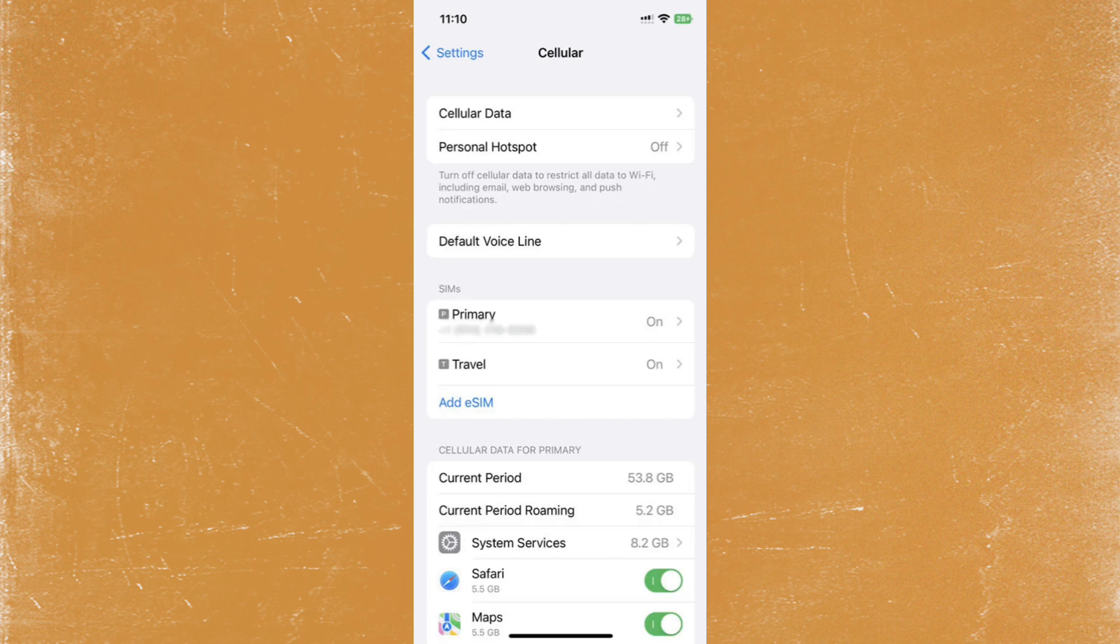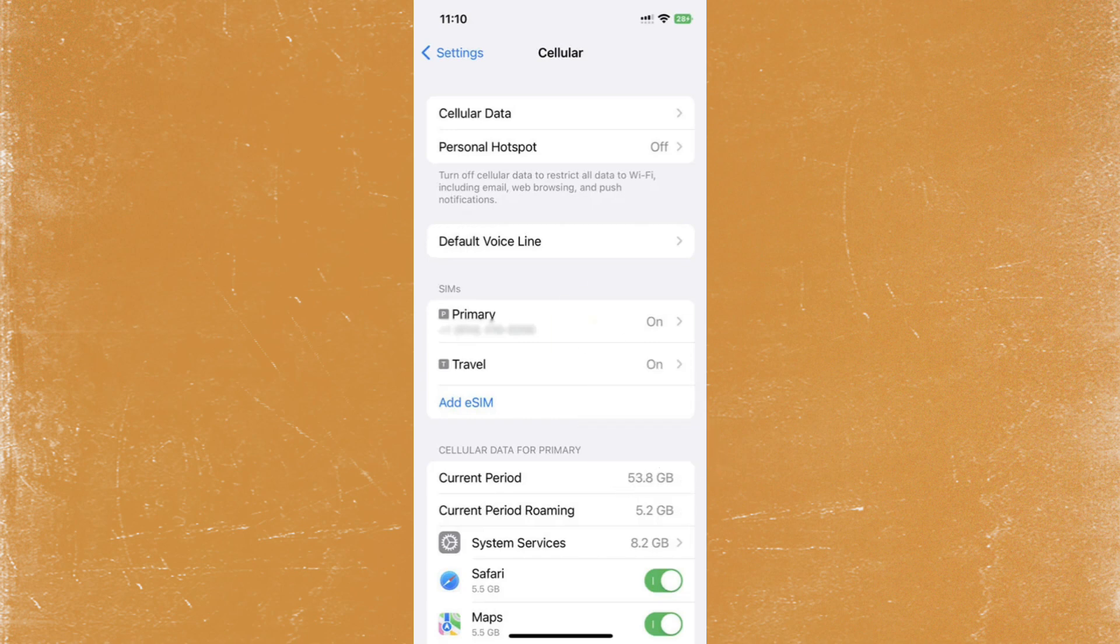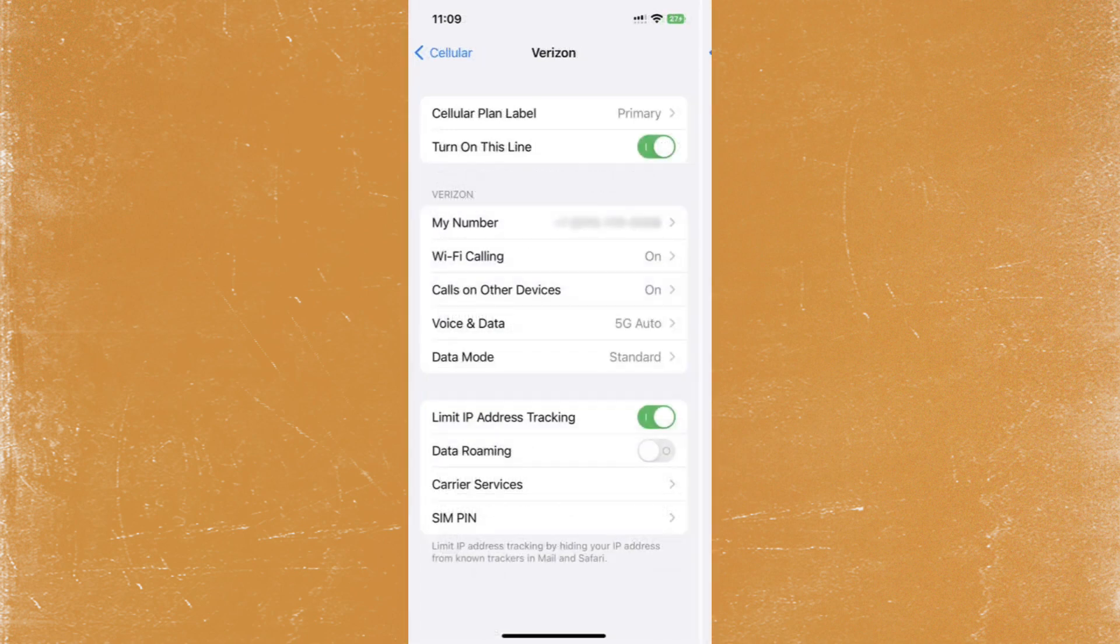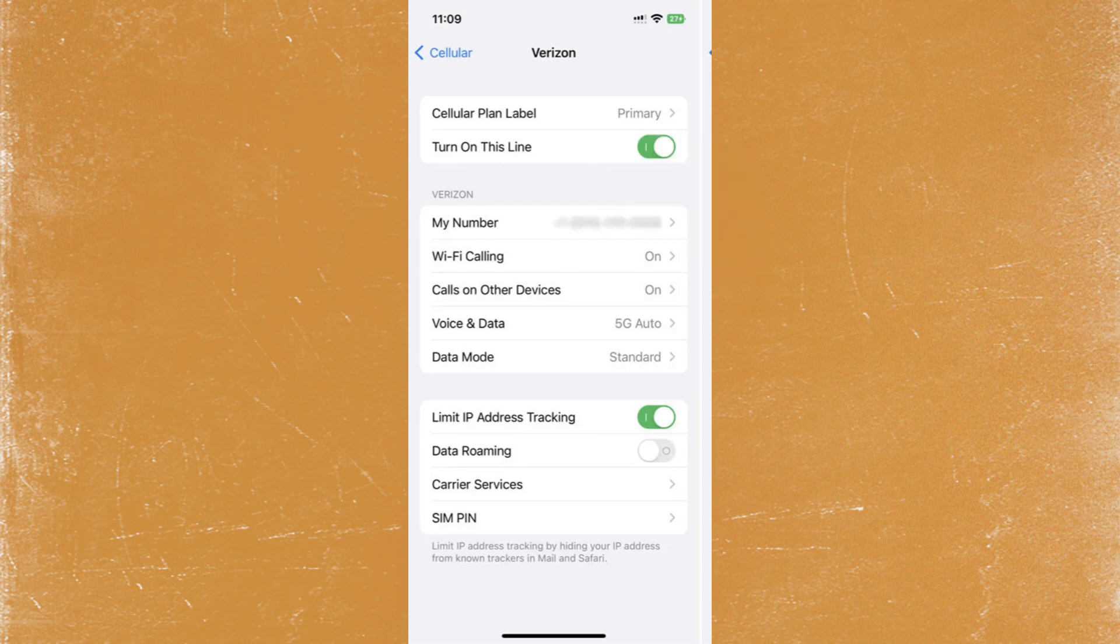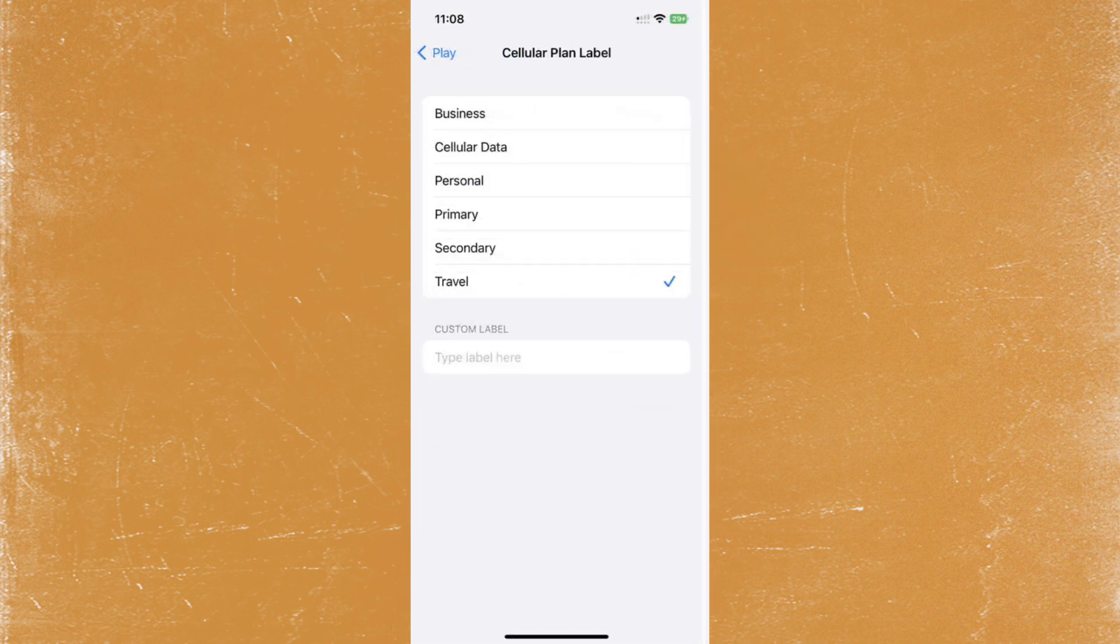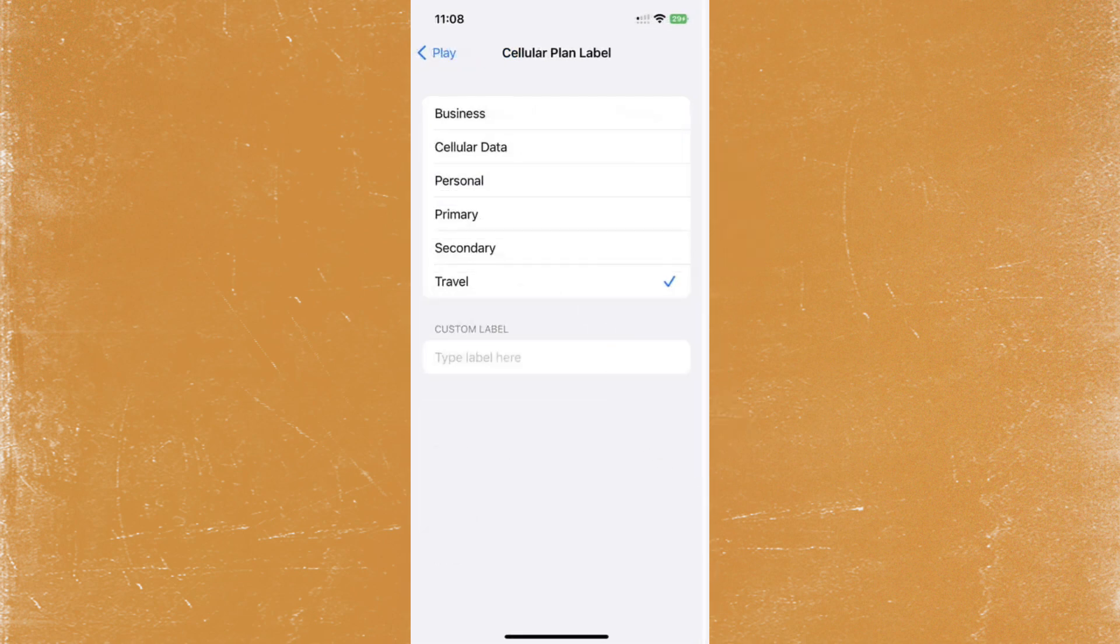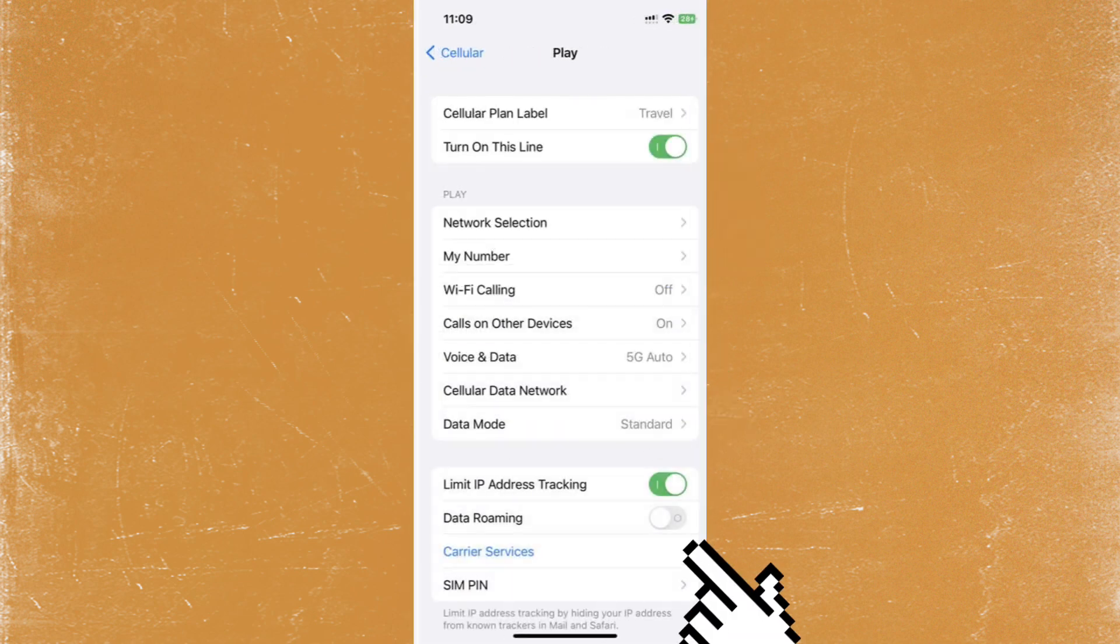is selected, because this eSIM will be used for mobile data. If you have two eSIMs, tap on the eSIM you want to change into travel eSIM. Then tap cellular plan label, choose travel, and it's done. Then enable data